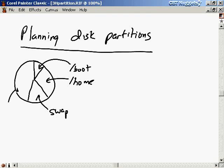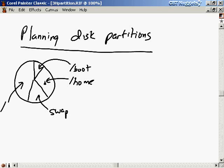And everything else can just go here. Typically we represent that as just a slash. So if we specify some piece of the file system or some directory explicitly to go in some partition, that will go there. And if we say slash goes here, everything that's not specified explicitly to go somewhere else will go into this partition.